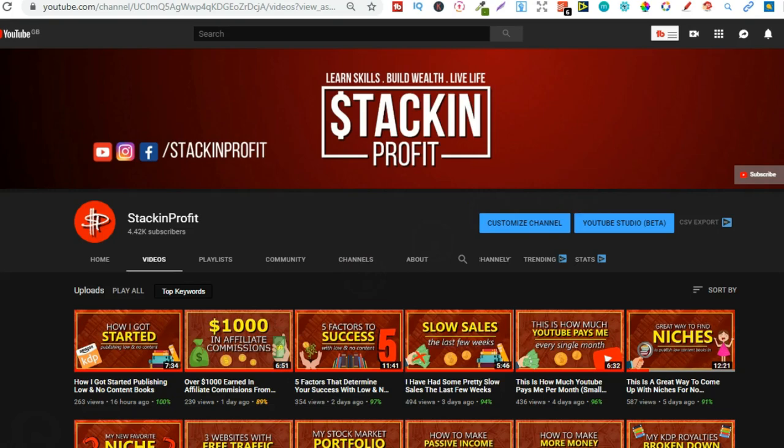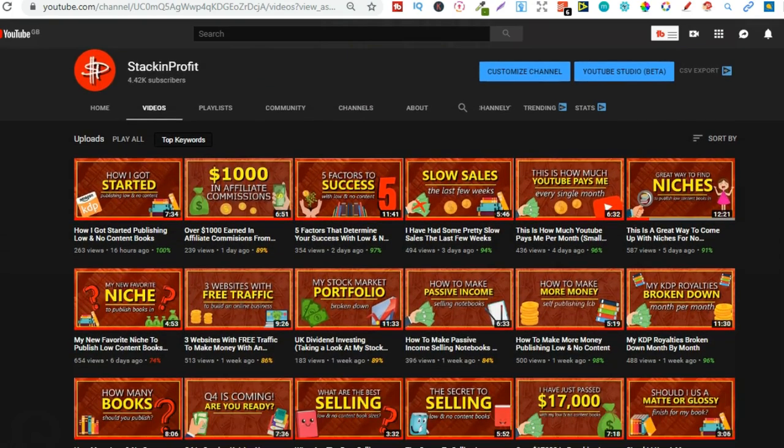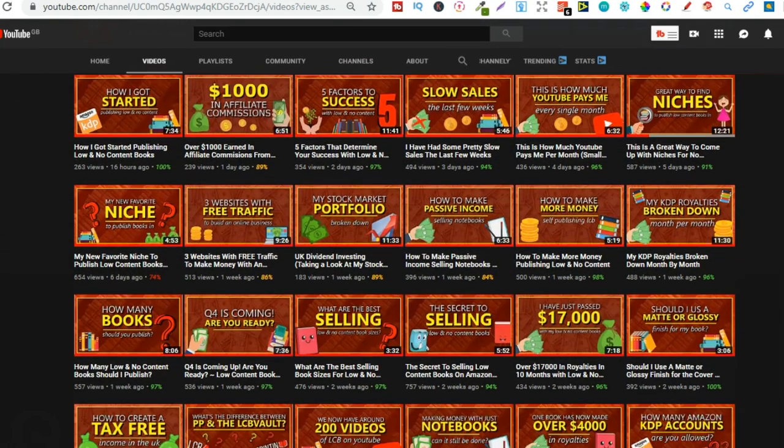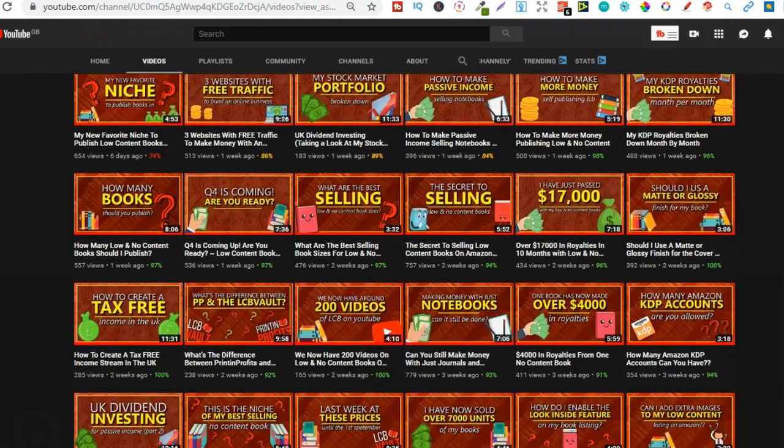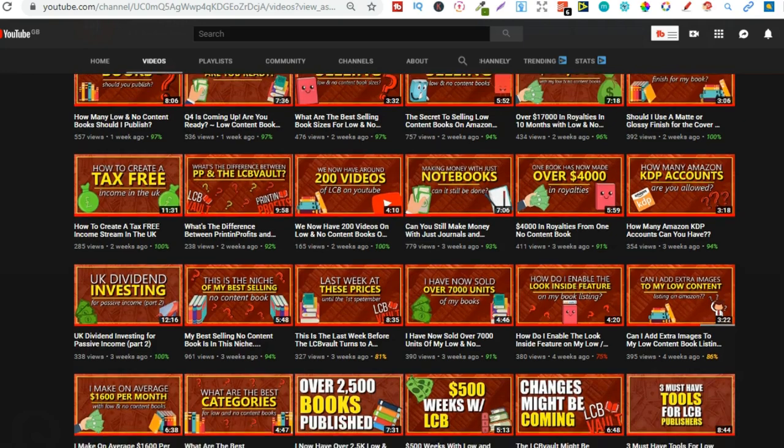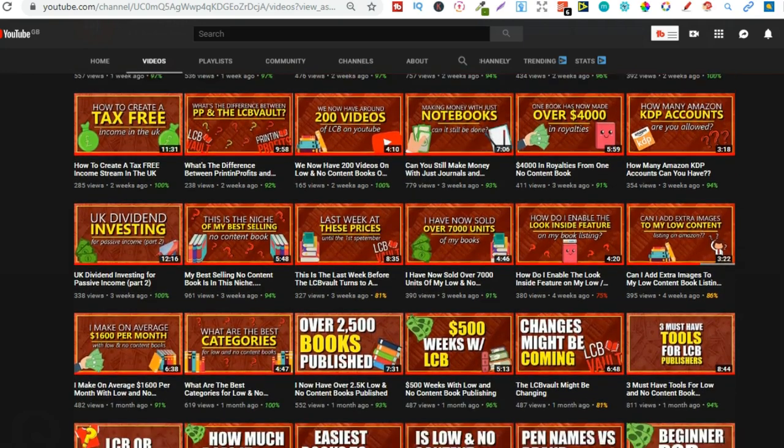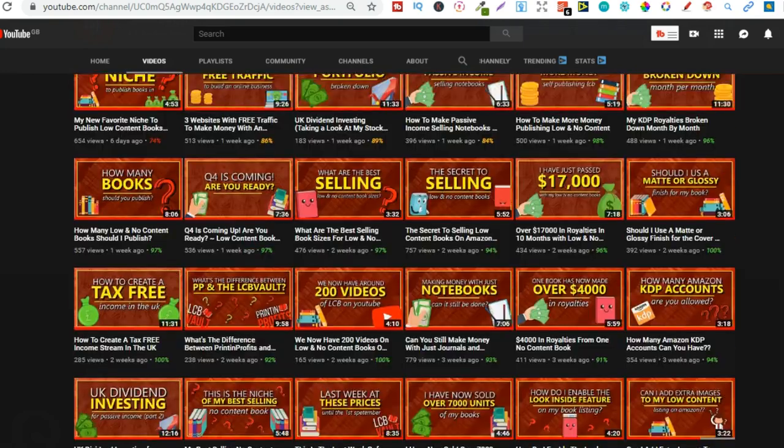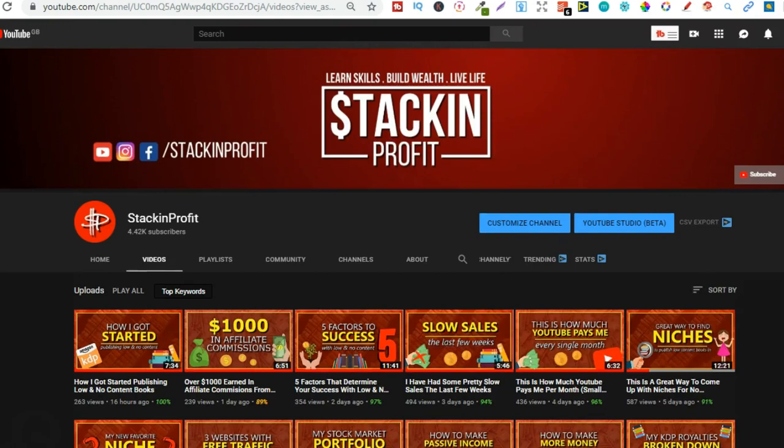Now if you're new here, my name's Paddy and every single day I like to bring out videos teaching you how to make money with nothing more than your internet connection and your laptop. So go hit subscribe and hit that little bell icon so you can be notified for any further videos.